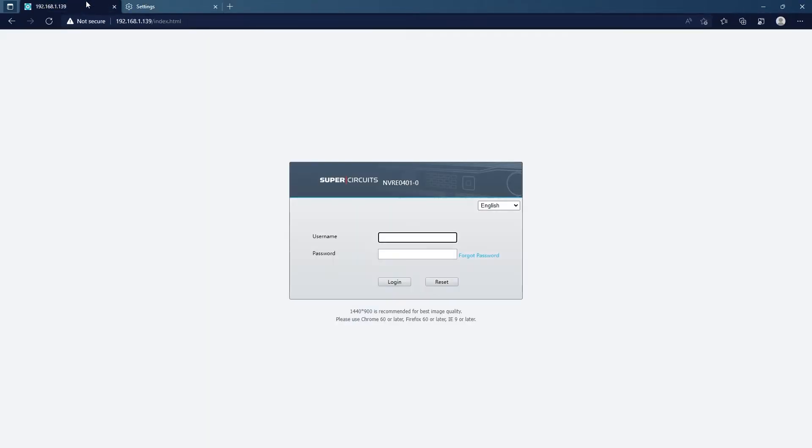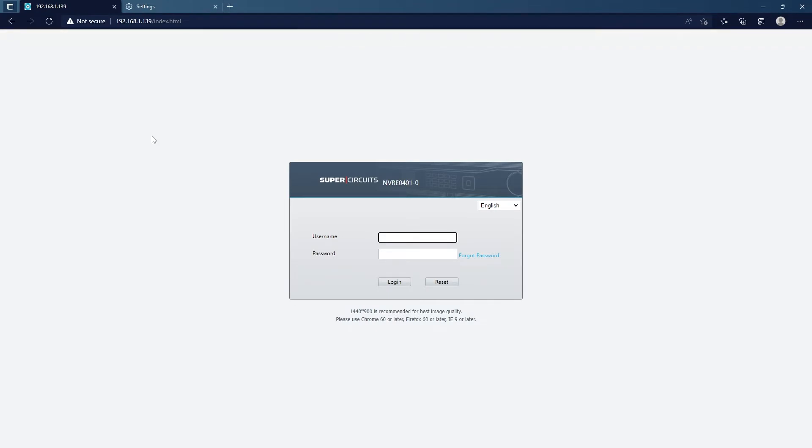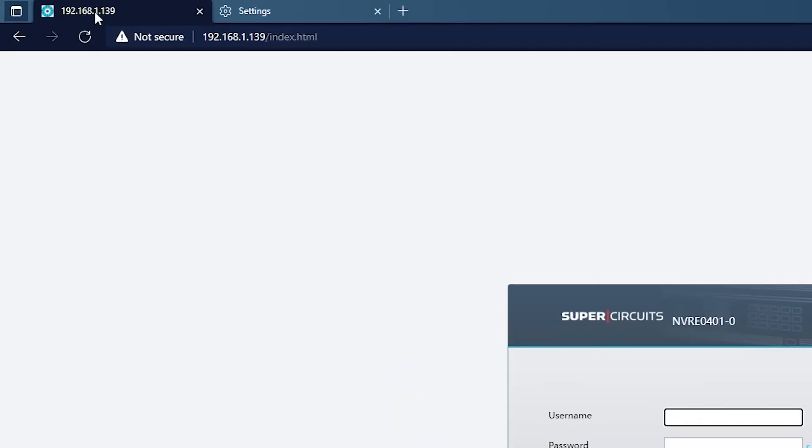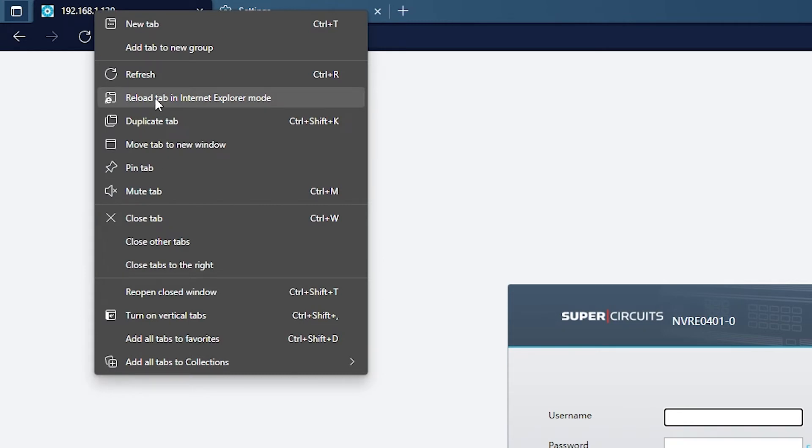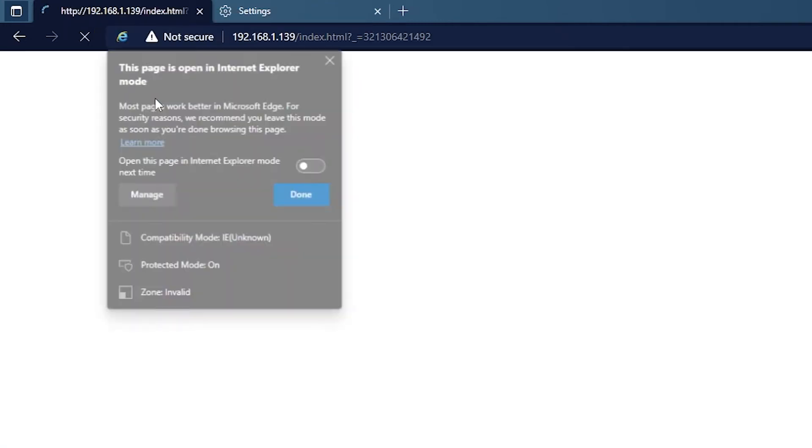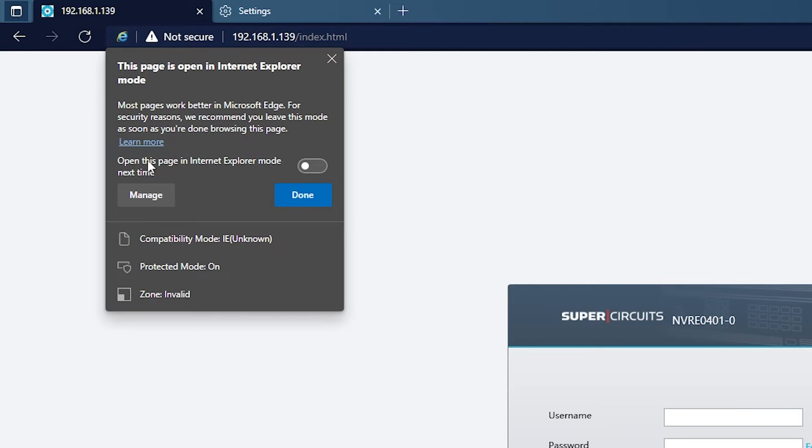Now that the browser is reloaded, we can go back to the web page of the DVR. If we right click on the tab of the DVR, we can go to reload tab in Internet Explorer mode. You'll notice that there is a small blue Internet Explorer icon to the left of the address. That means it is in Internet Explorer mode.